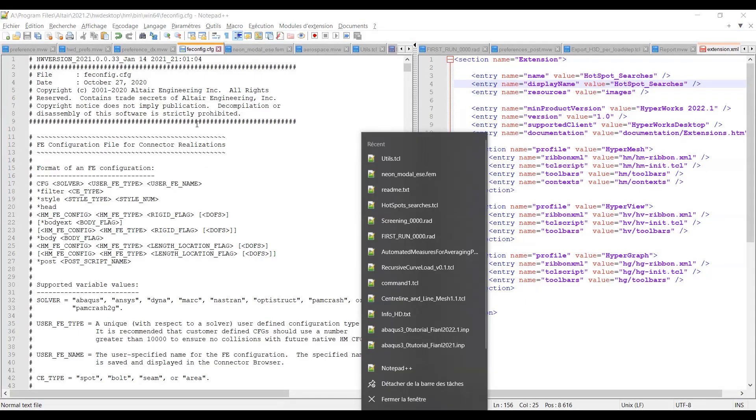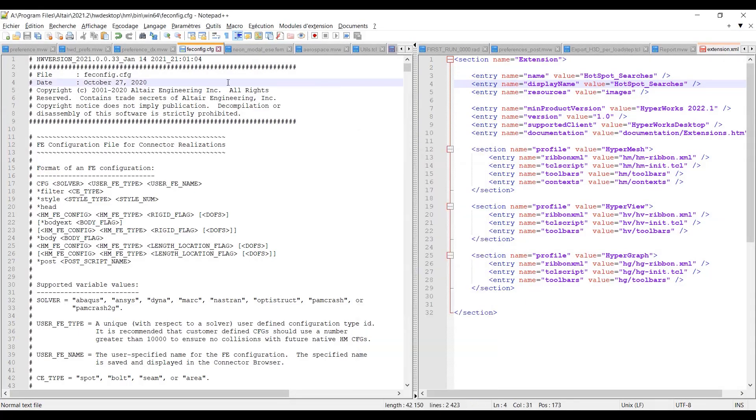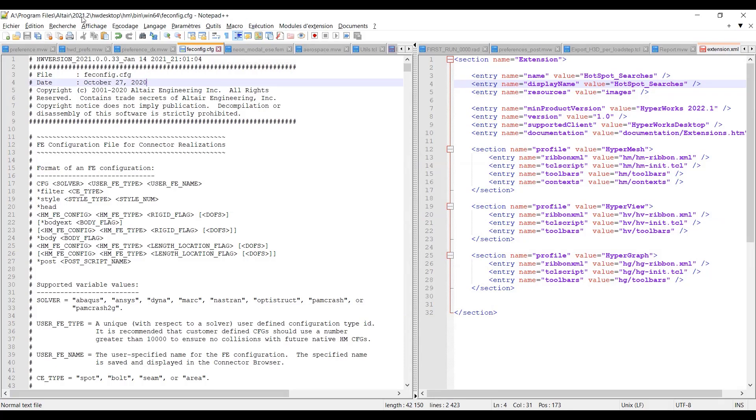Which is the feconfig file which is in Program Files Altair 21.2, this is the version I used for my case, hwdesktop hm bin win64 feconfig.cfg.